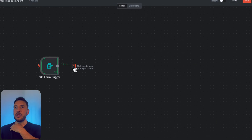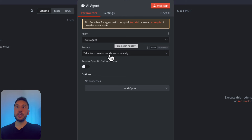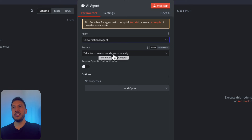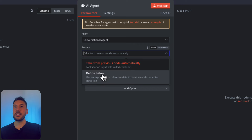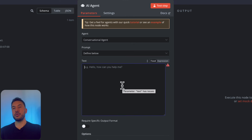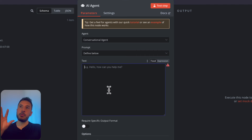Now let's add our AI agent. This AI agent is going to be a conversational agent — not a tools agent — because this is a form trigger and we want to manipulate the incoming data. Once you select conversational agent, the prompt defaults to taking from the previous node automatically, but we want to define exactly what to process. So I'll click on the prompt and select 'Define below'.